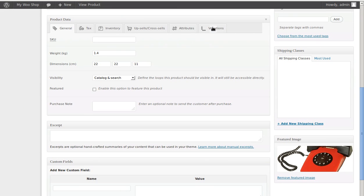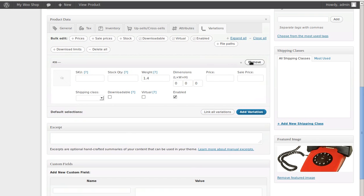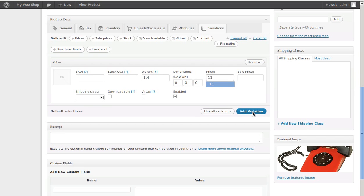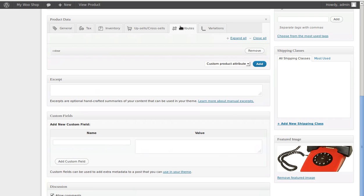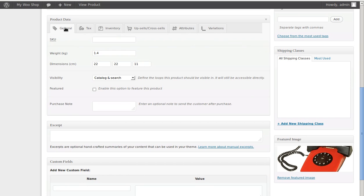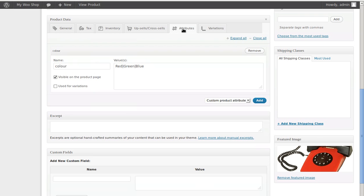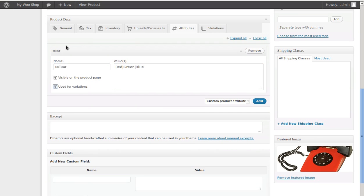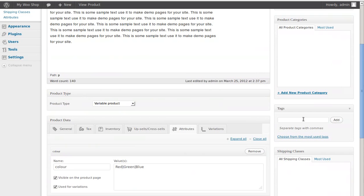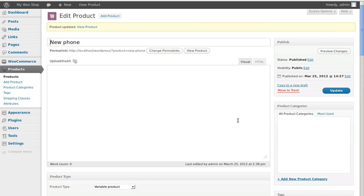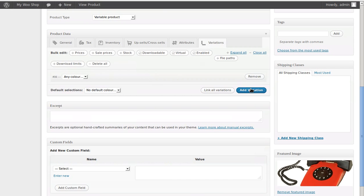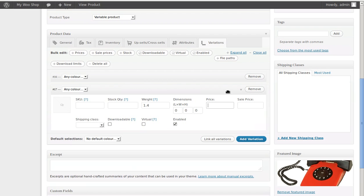Click the Variations tab, then click Add Variation. I actually forgot to tick both checkboxes on the Attributes tab — you've got to tick both boxes there. So we'll go back, tick those, save the page, and then come back to add our variations. Click the Variations tab, click Add Variation, and the price for the first one is going to be 11 pounds.